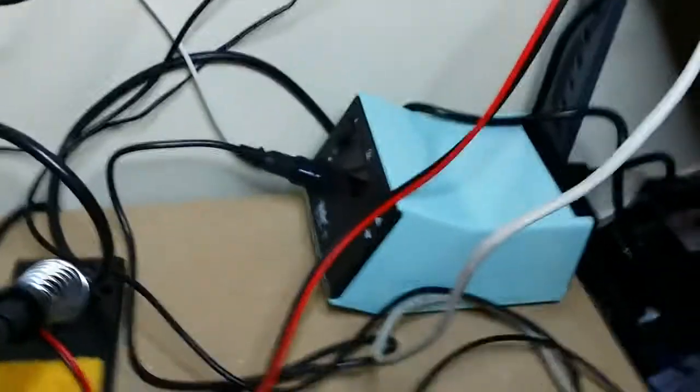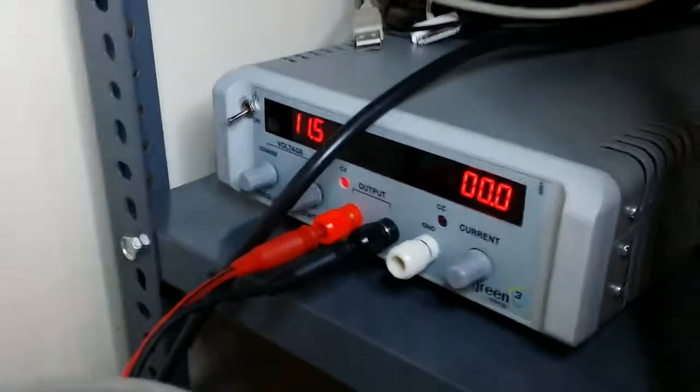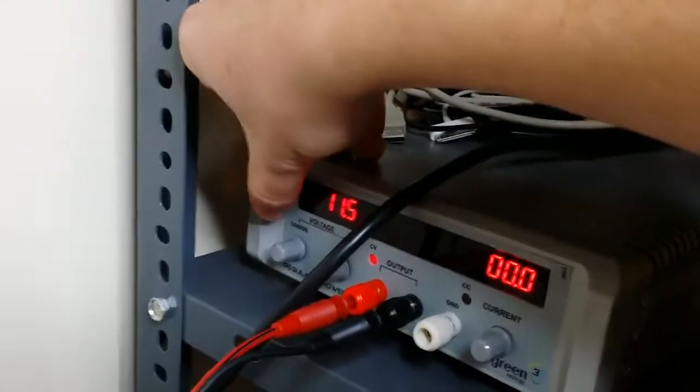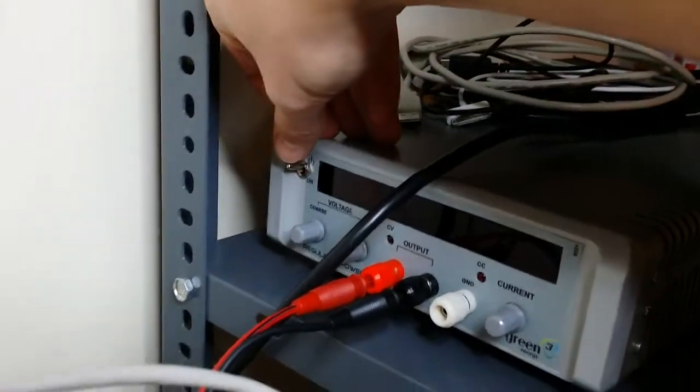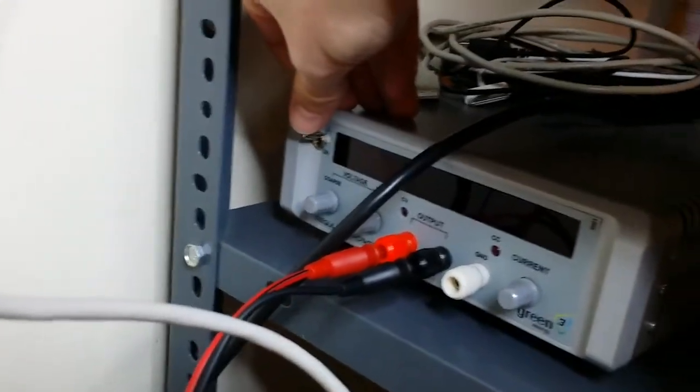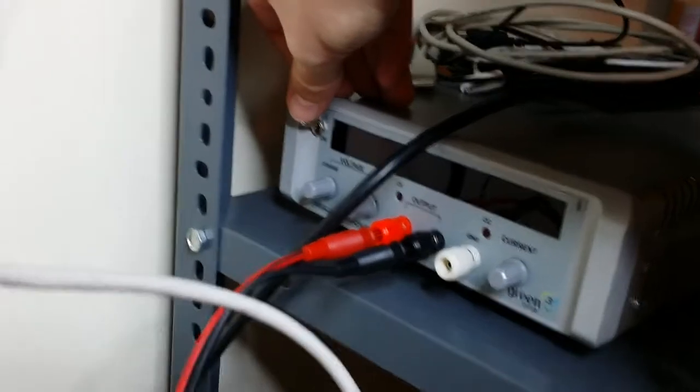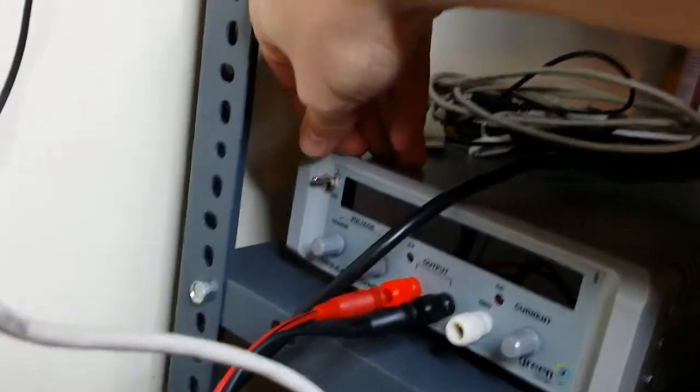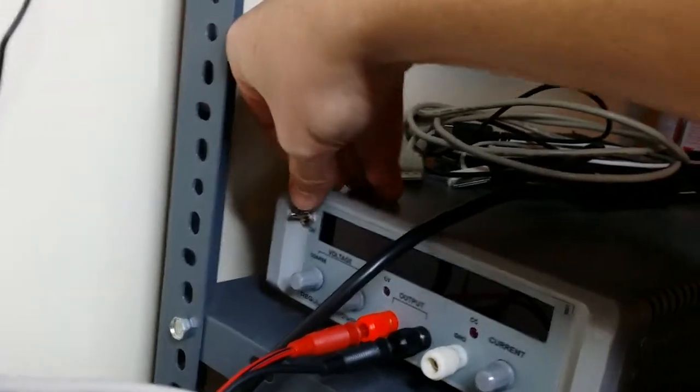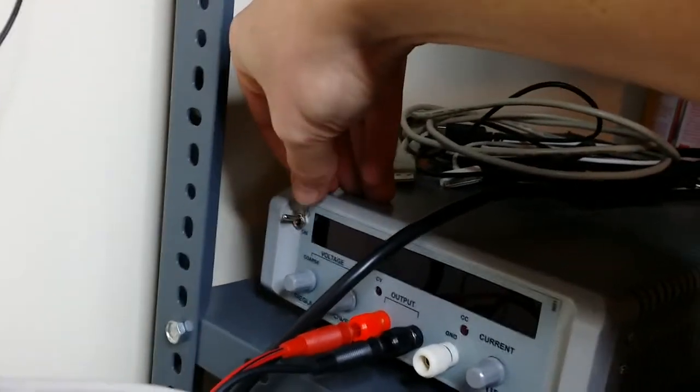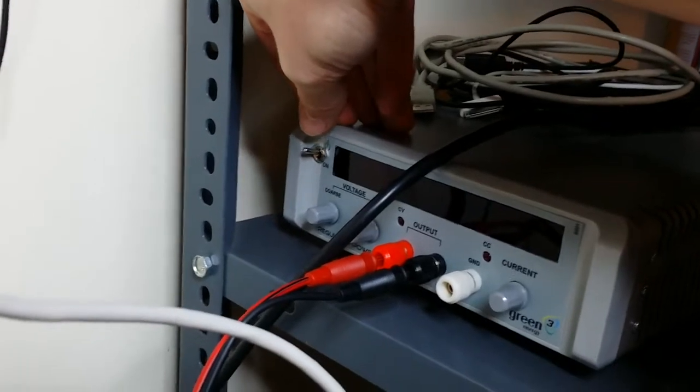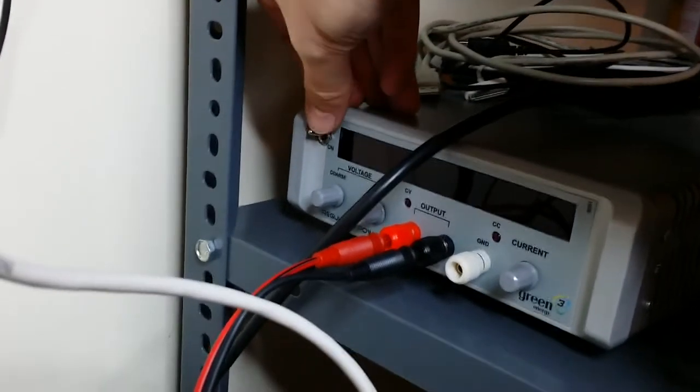Let me show you what happens when I turn on the power. These RC ESCs have a mode where they expect the throttle position to be zero for a few seconds after it turns on, otherwise the ESC won't actually initialize.